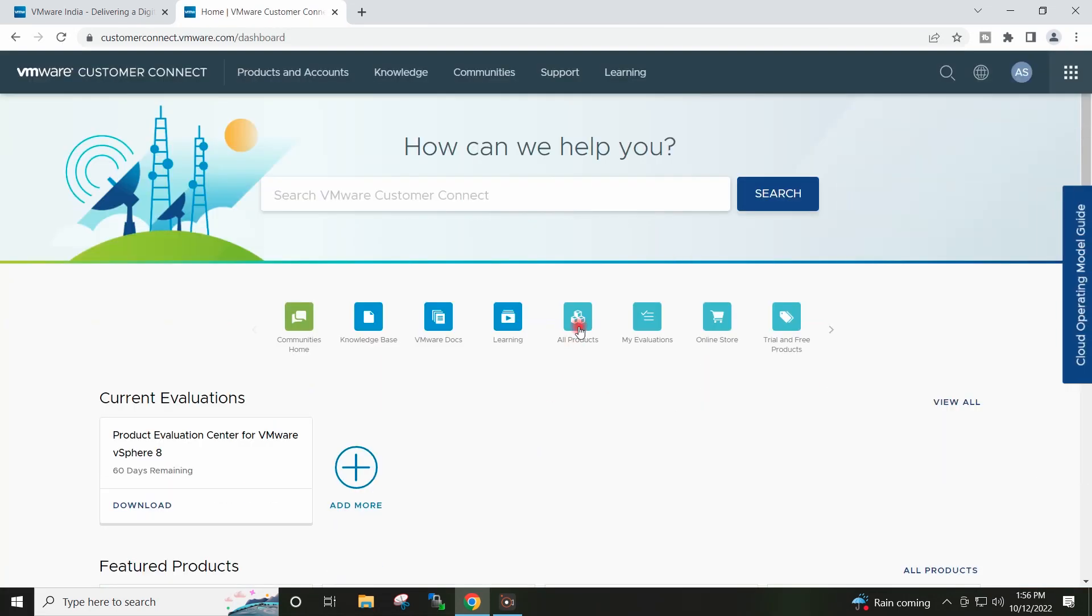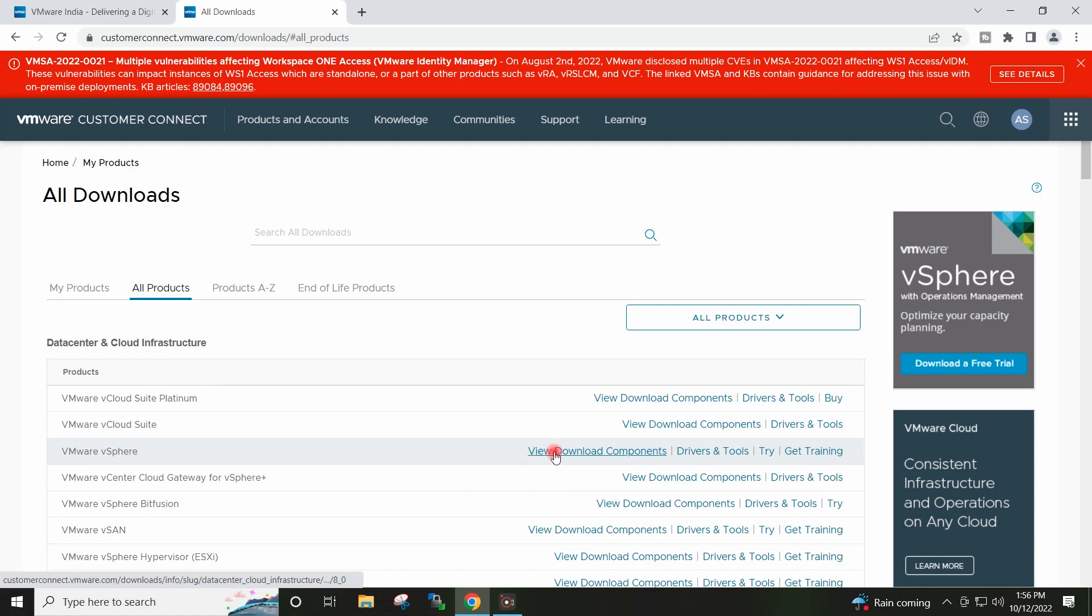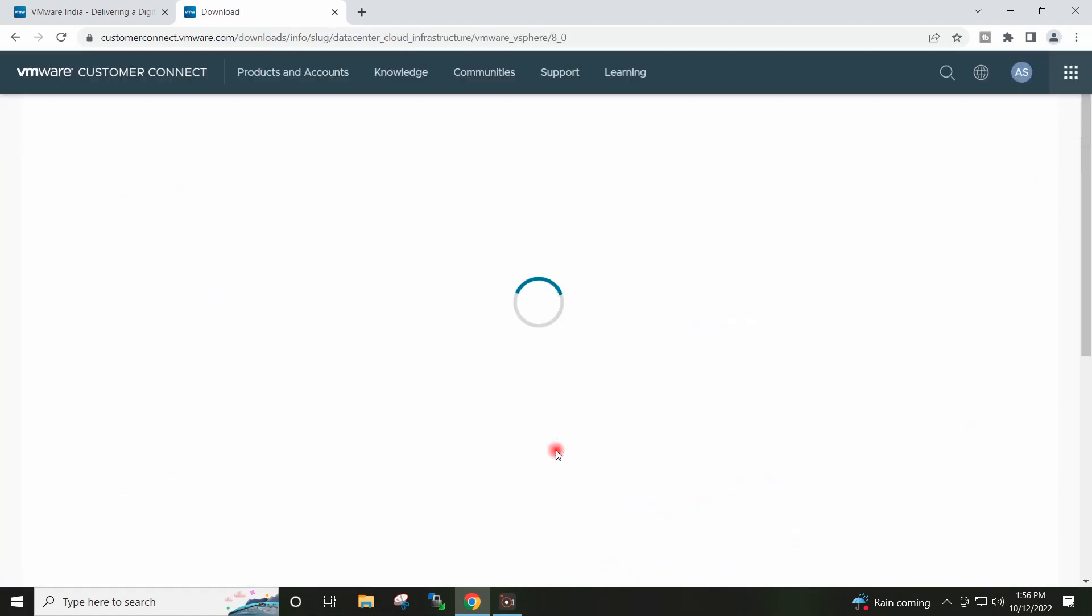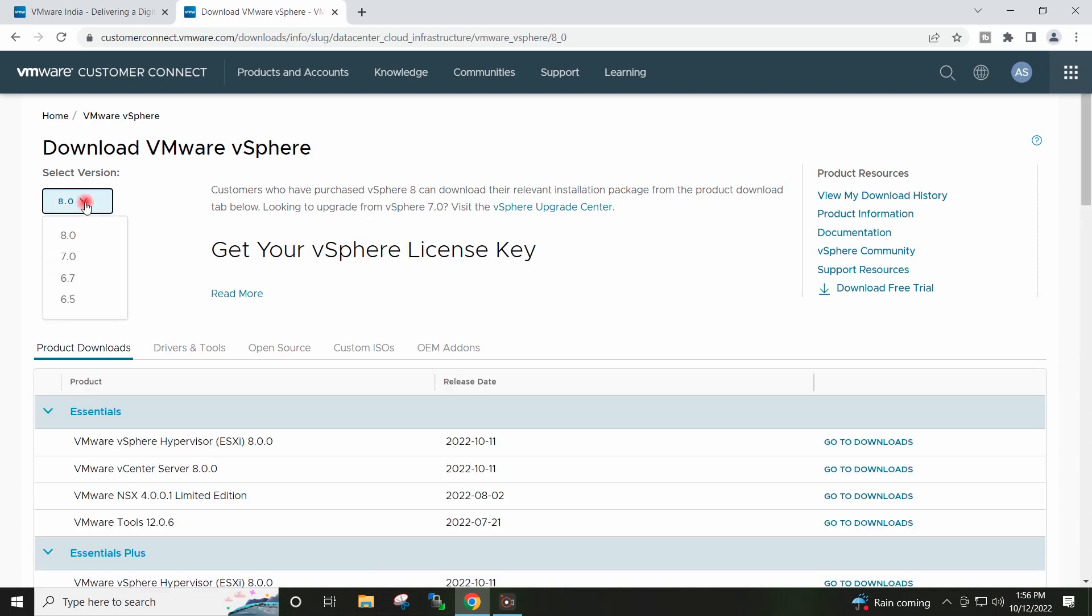I will click here on All Products. I will click here vSphere 8 View Download Components. Make sure to select 8.0 here in the drop down.